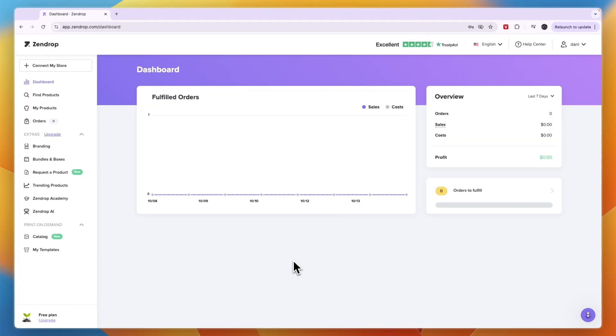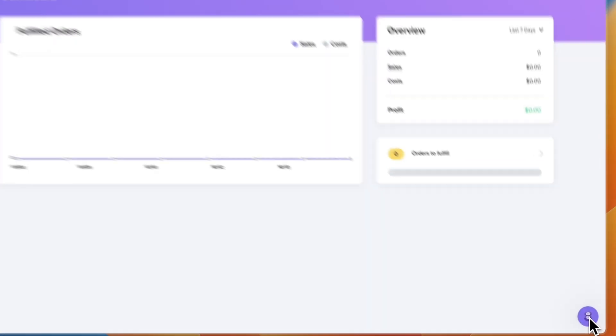In this video I will show you how to delete your Zendrop account. To do this and not just cancel your subscription but fully delete your account, you want to click on the chatbot in the bottom right.